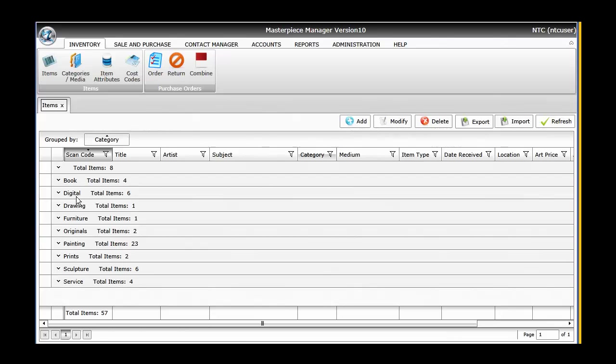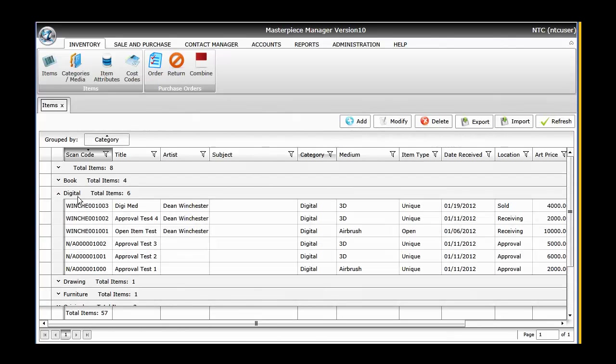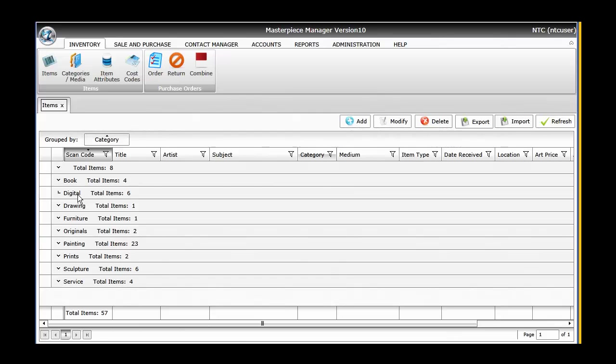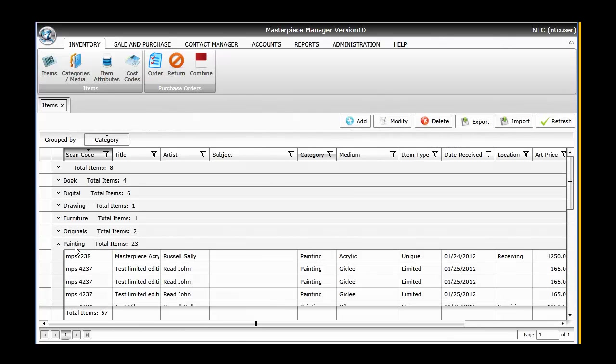You could see the six items that you grouped under the category digital, or you could see the 23 items that you grouped under paintings.